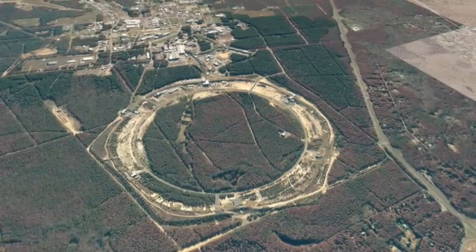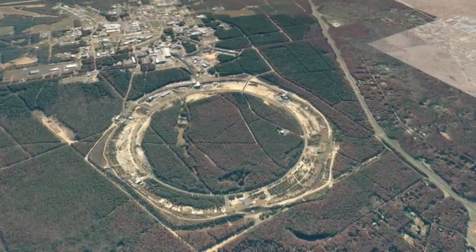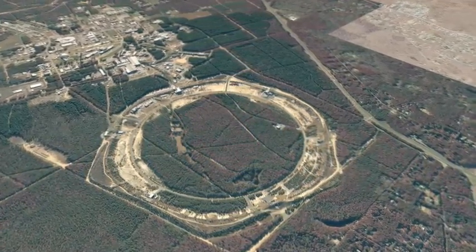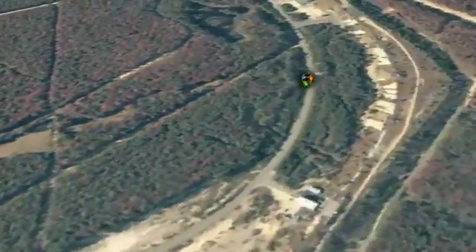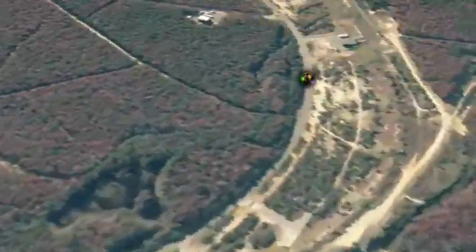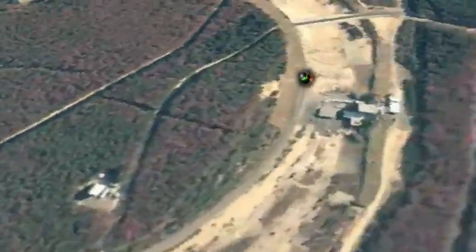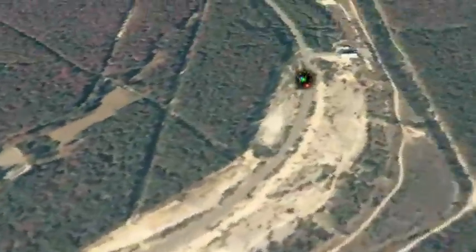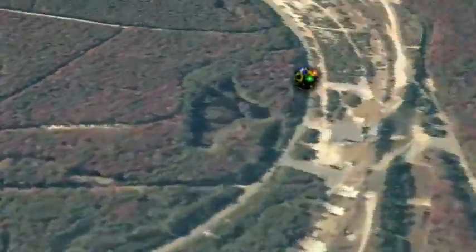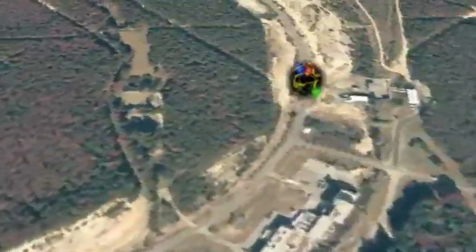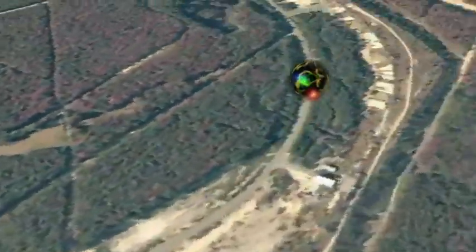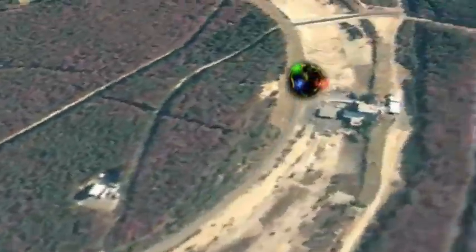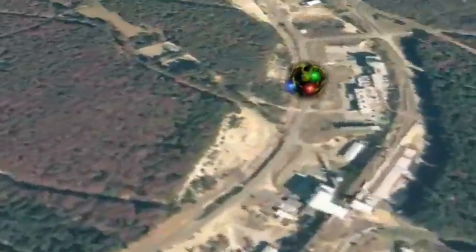It wasn't just our ideas about space and time that were altered by Einstein's theory of relativity. Einstein also realized that we should have to reconsider the whole idea of energy. If we look closely at a proton in a particle accelerator, it is easy for scientists to see that only some of the energy we apply actually increases the speed of the particle. The remainder simply increases the mass of the particle. The faster it goes, the heavier it gets. When it is traveling at almost the speed of light, almost all of the energy we apply just makes it heavier. That is why a particle with mass can never reach the speed of light — it gets heavier instead of going faster.